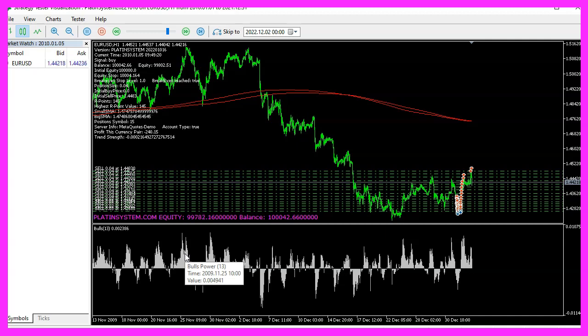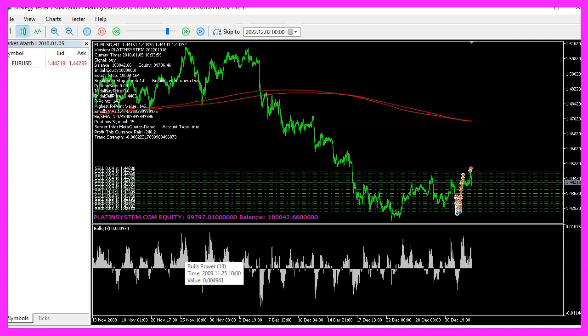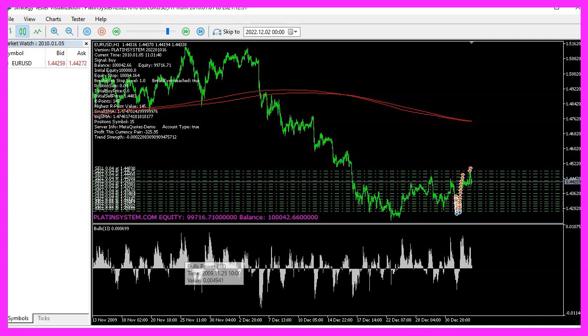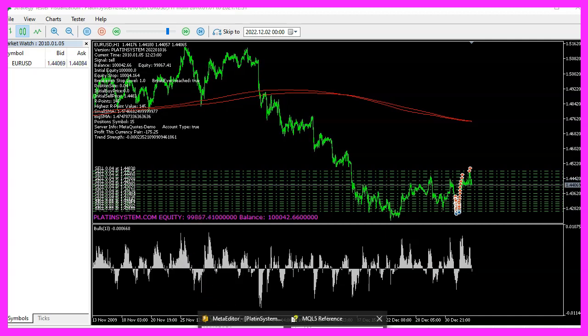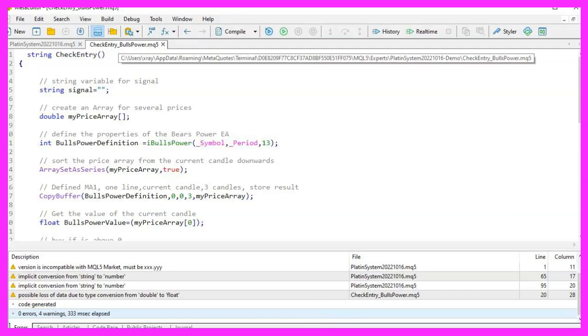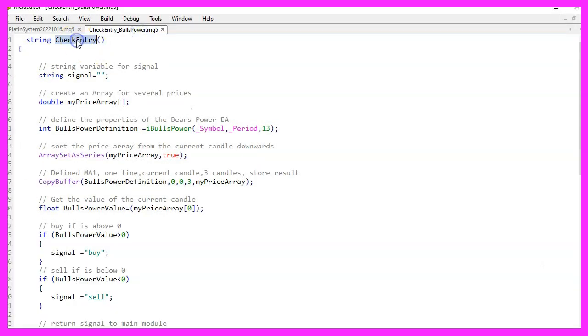To start we make a new file called check entry Bulls Power and put it in the same directory as the other system files. The new file will use a function called check entry and we'll make a variable called signal that will be used to return our calculated signal at the end of the function.